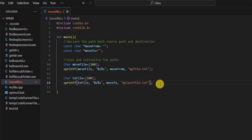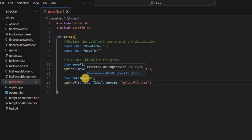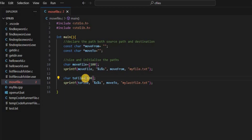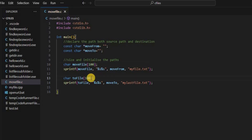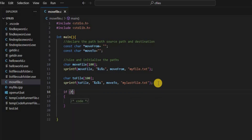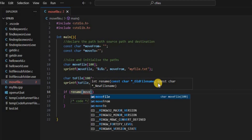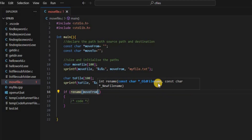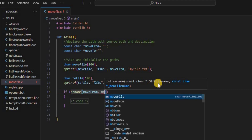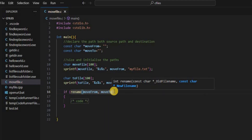We name the destination file 'my_last_file'. I'm getting an error and I can't find where it's coming from. Okay, here is where the error is — it doesn't need to have that equal sign. Let's come here and execute the part of the code that says: if rename(move_from, move_to) is equal to zero...